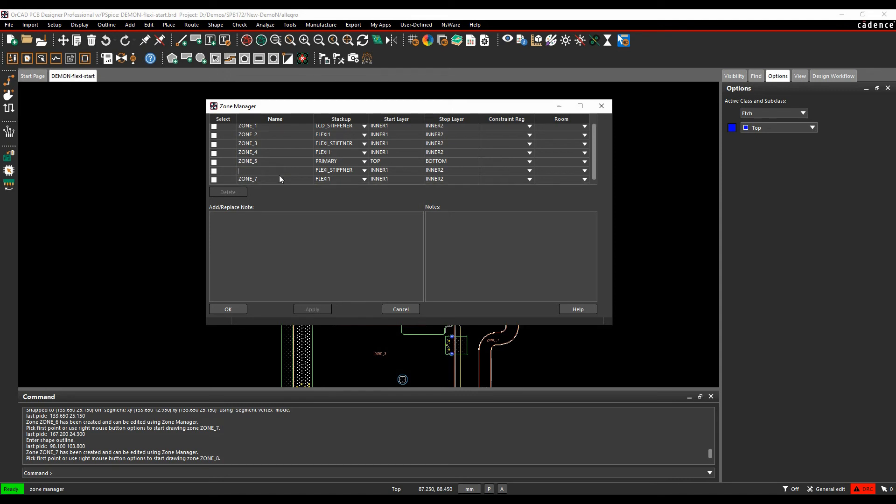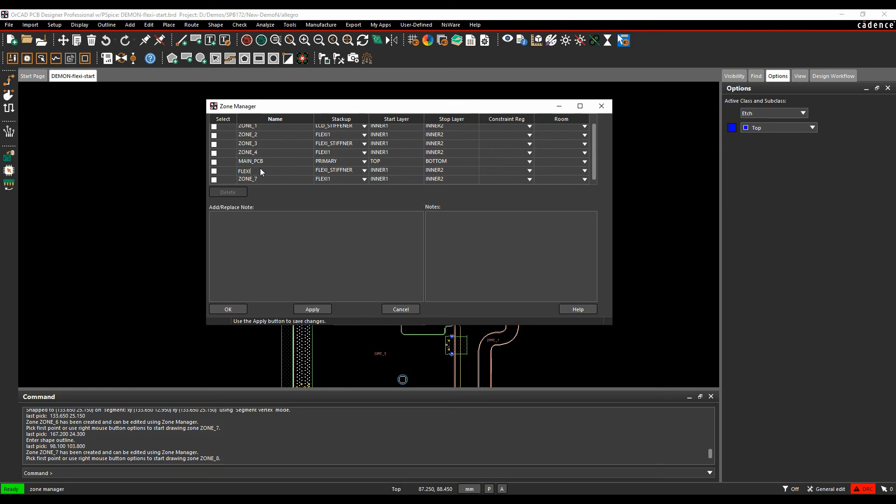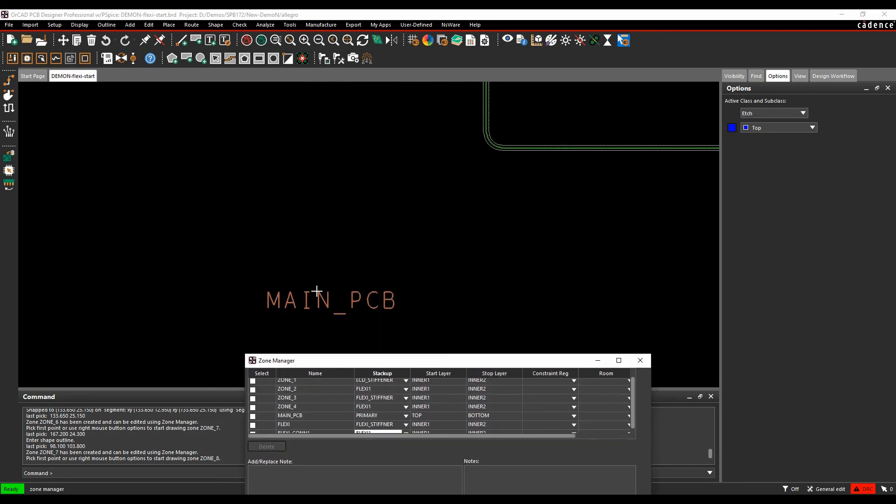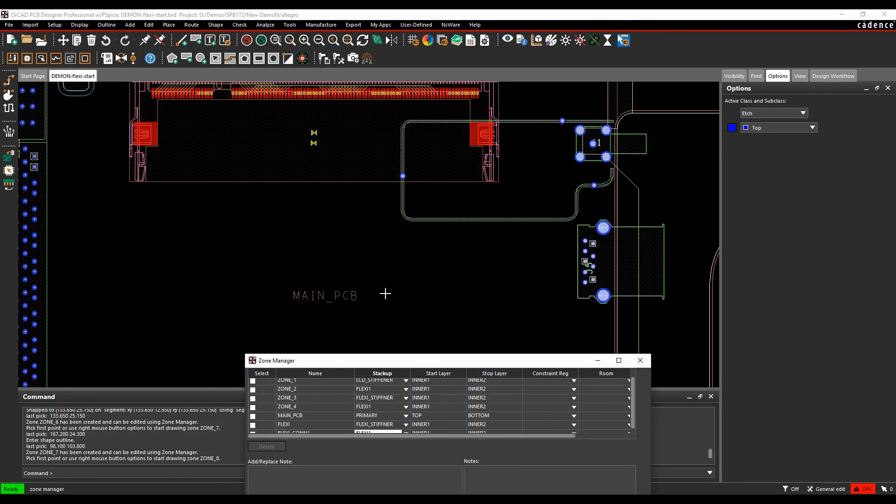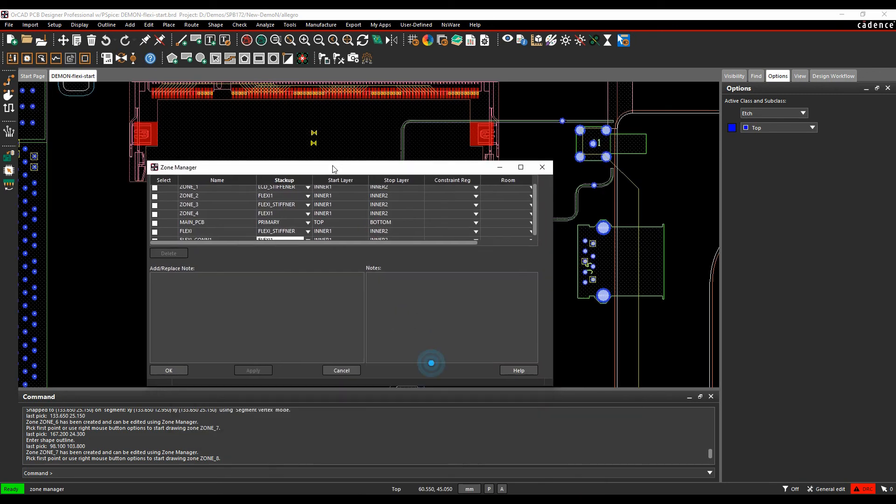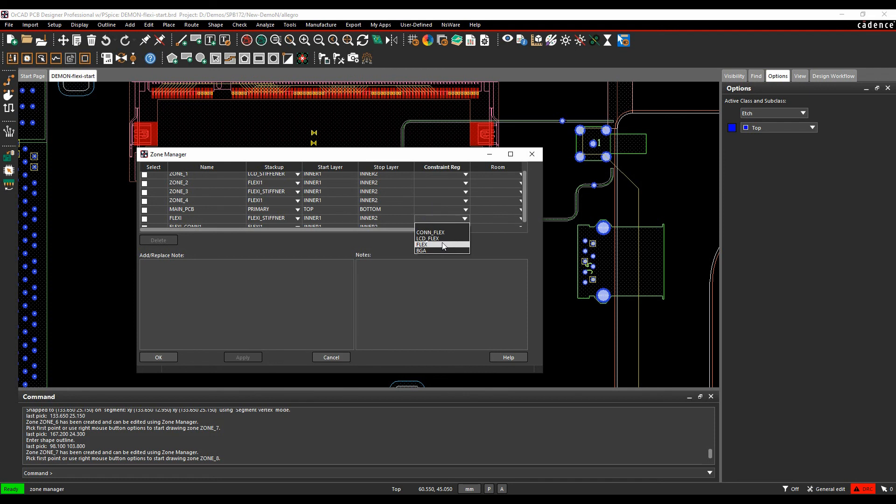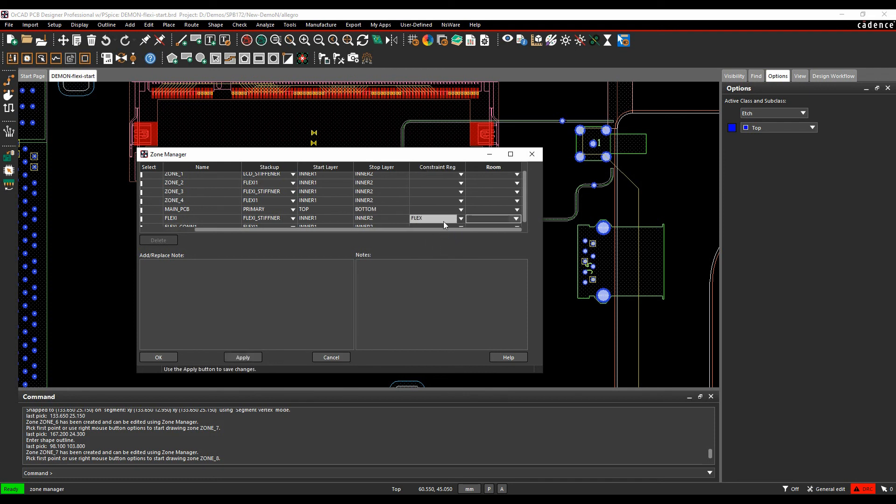Zone five was the main PCB. This one here was the flexi. This one here was a flexi connector. So you'll see when I apply these changes, it updates that name in the zone, so you could output this information. You could also use things like constraint regions and placement rooms for these areas, so my flexi, for example, would use a flexi constraint region, so I get a rules by area in that area when I'm routing.